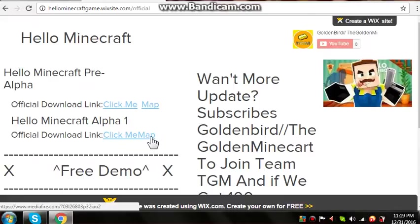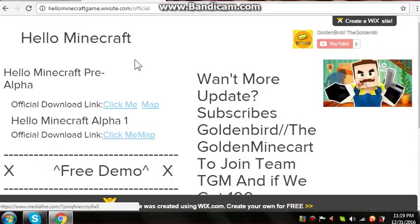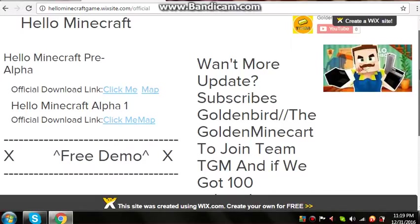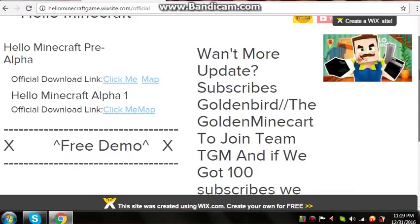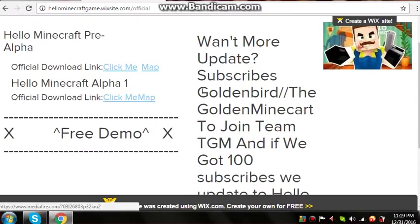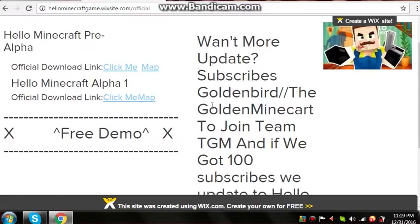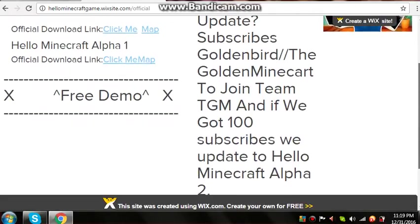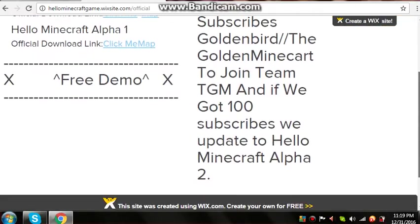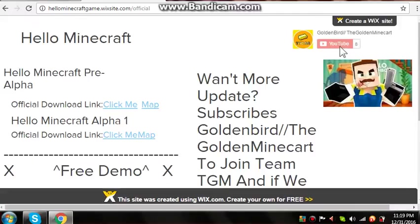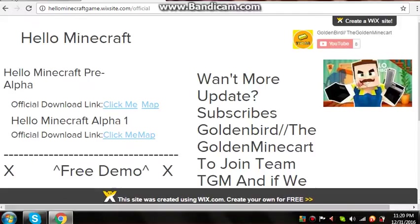And one more update, subscribes me Goldenbird, the Golden Minecraft, to join Team TGM. And if we got 100 subscribers, we improve the Hello Minecraft to Minecraft Alpha 2. Sorry guys, Alpha 2. And click here to subscribe and click the notification bell.